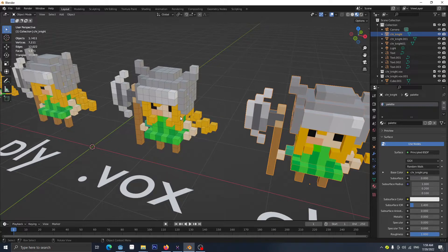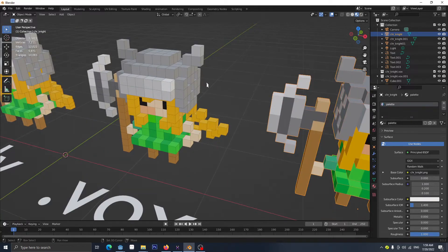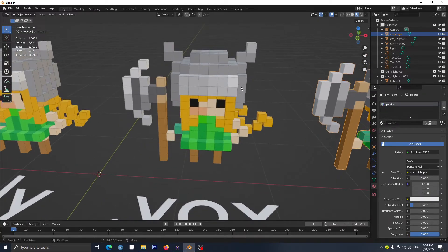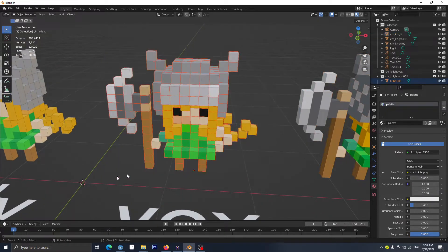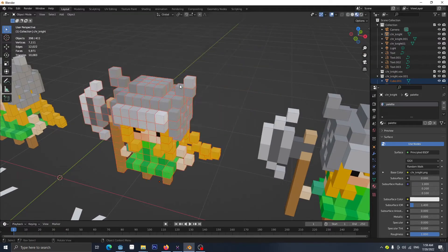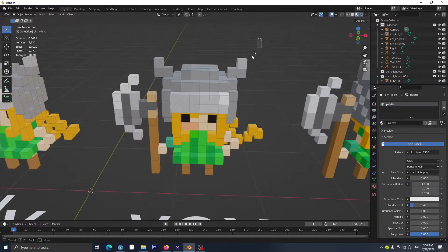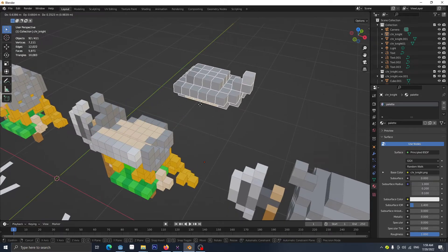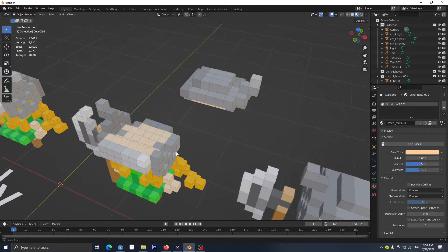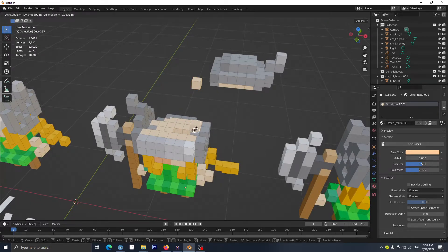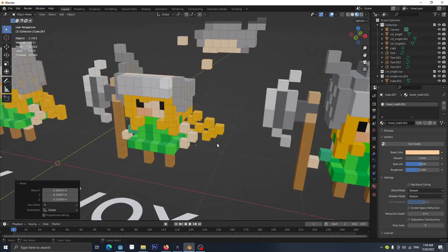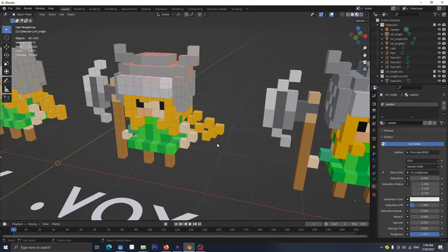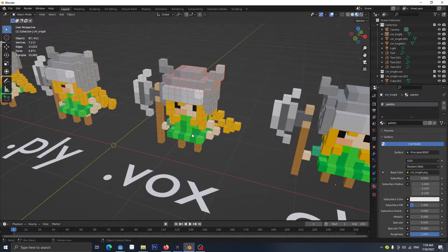If we use the VOX format from MagicaVoxel, this format needs an add-on in Blender which I'll show you further. The downside of this one is it has a lot of cubes, even unnecessary ones. As you see, it has a lot of faces and it's collecting a lot of unnecessary cubes which are inside the model.